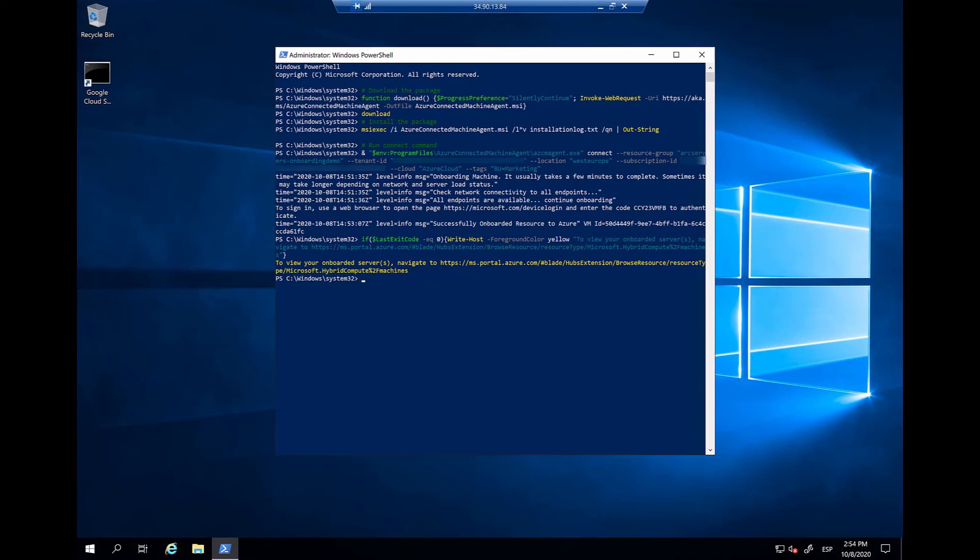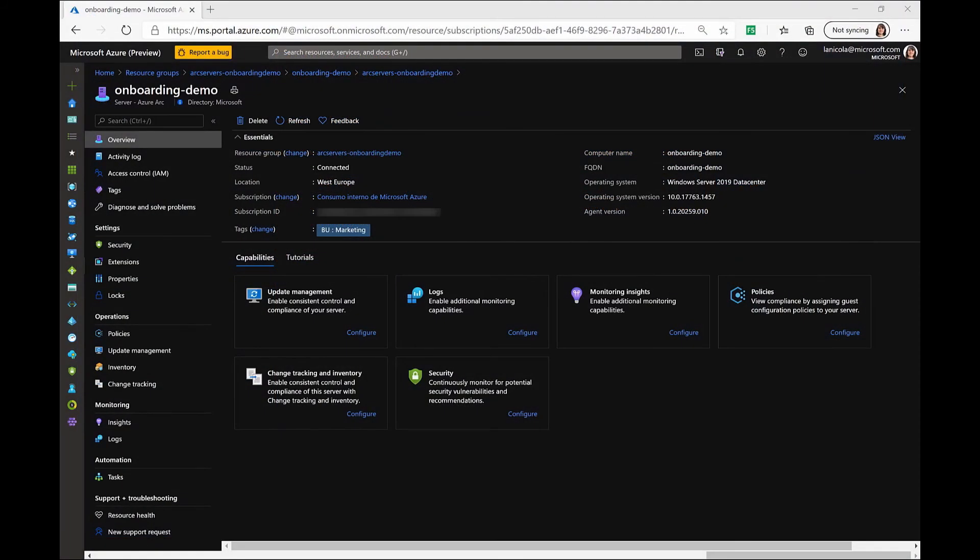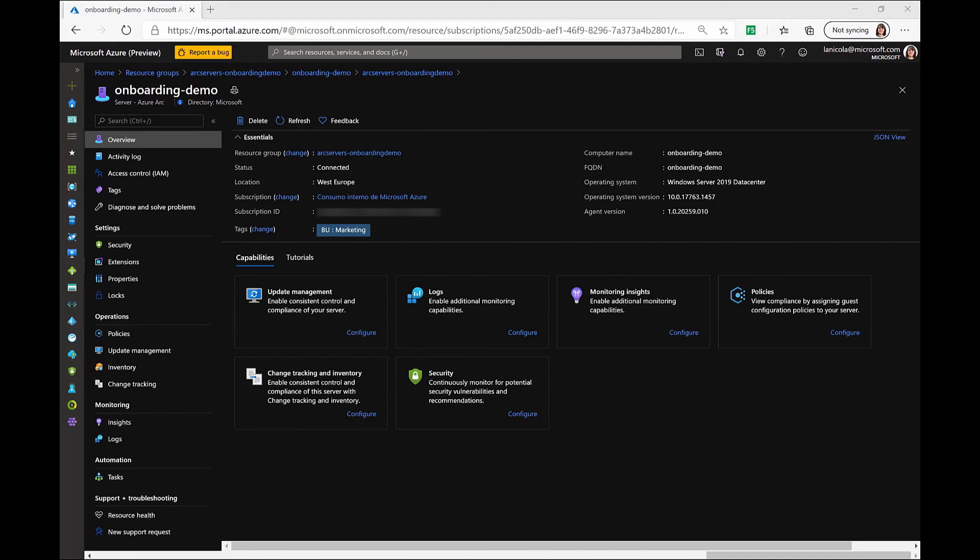Back on the Windows machine, we can verify that we have successfully onboarded this server, and we can verify that from the Azure portal. As you can see, we have now a new Azure Arc enabled server that is mapped to the resource group, location, and subscription that we provided during the onboarding process. You can even see that we have the tags that we created during the creation of the template script that we use for onboarding.